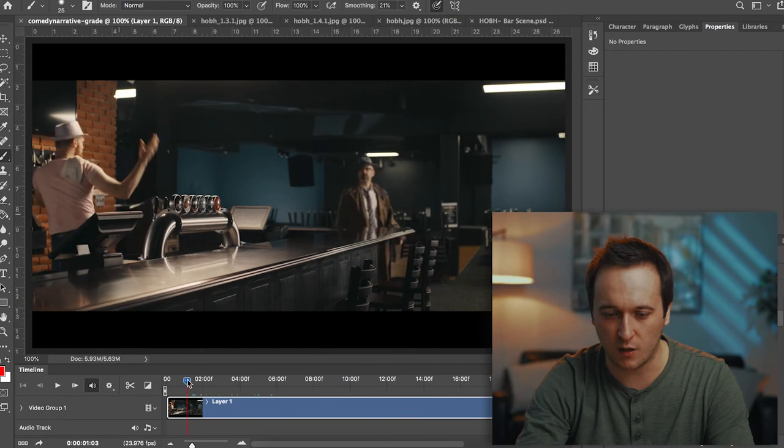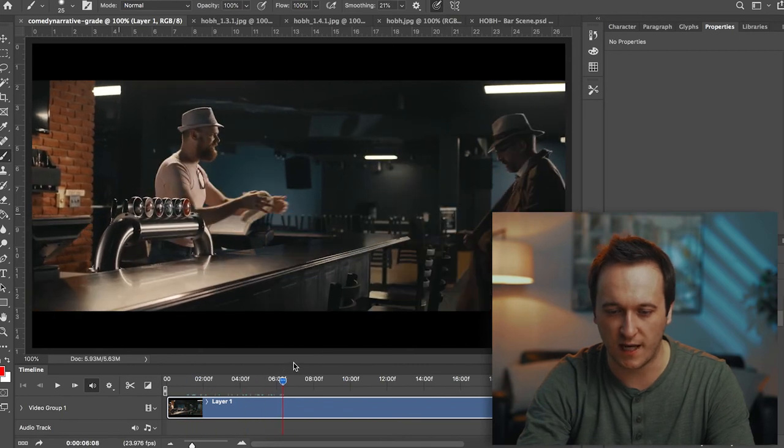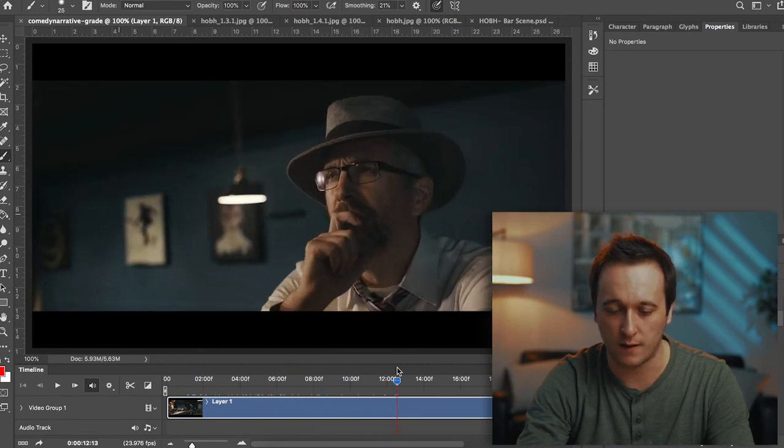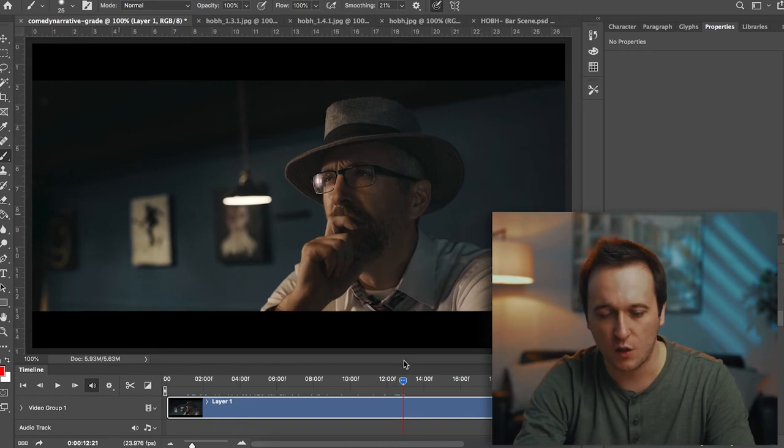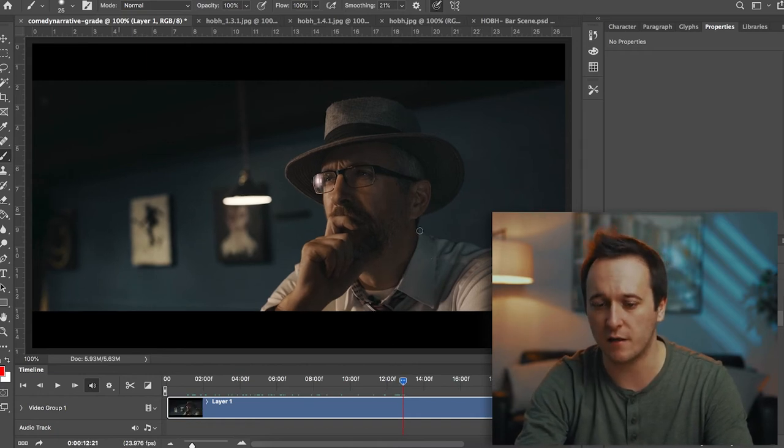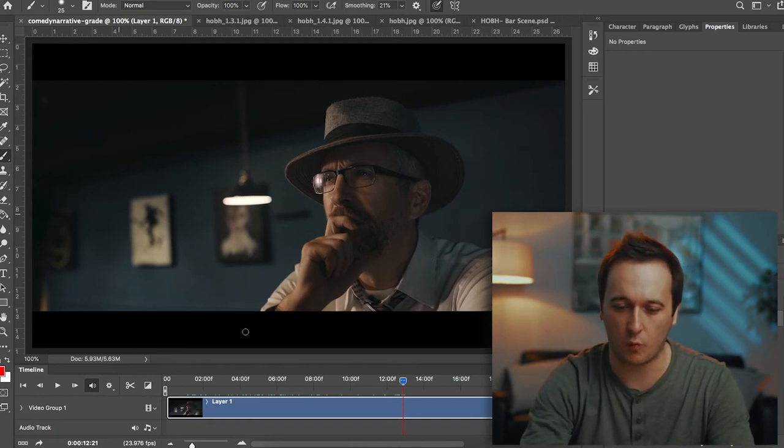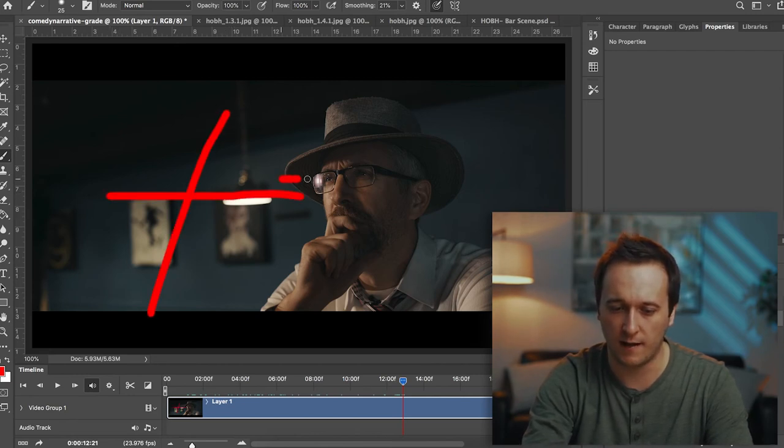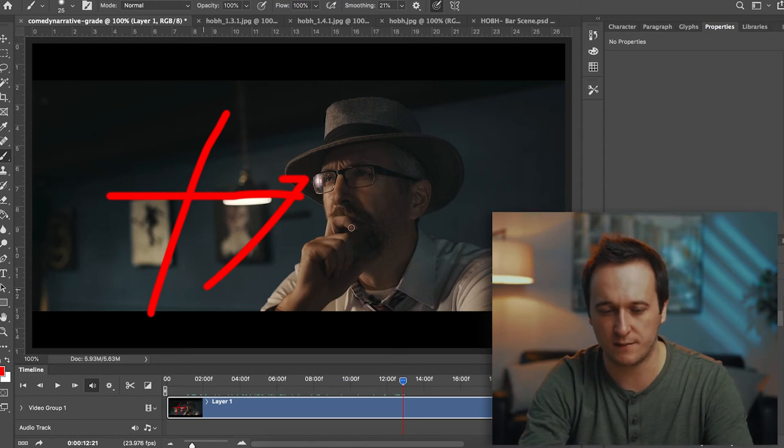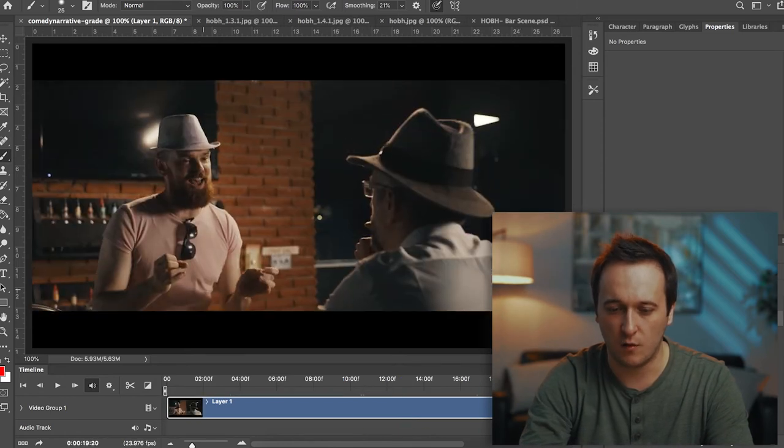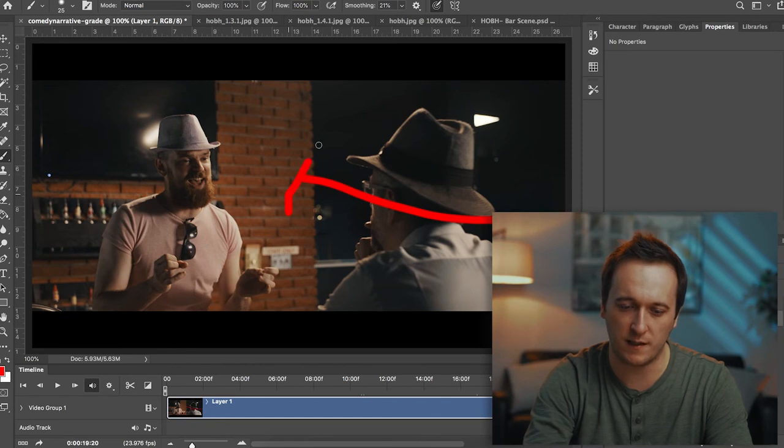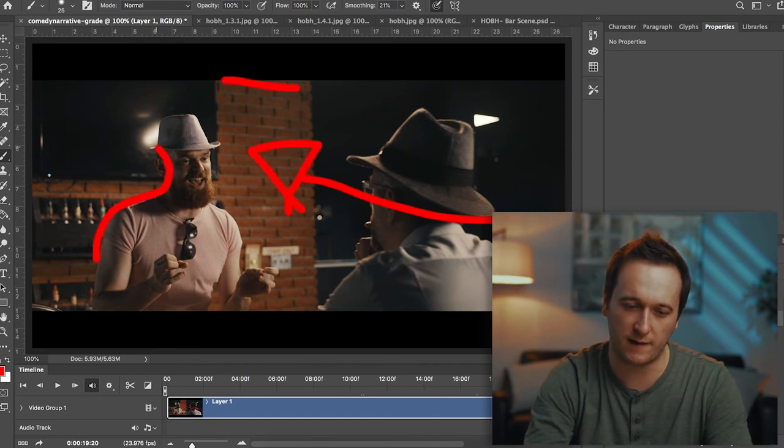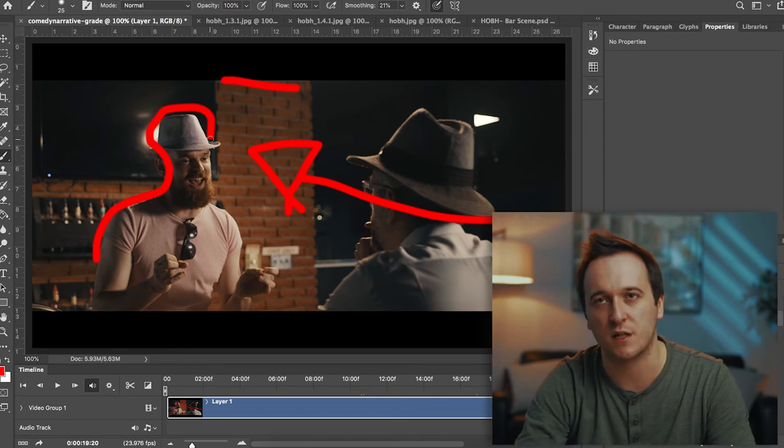The wide shot here we have the dolly goes in, they shake hands and then we cut in for the over the shoulders. So the over the shoulder of our visitor here we've brought the lights around now so we have our key light here and for the reverse of that we have the key light kind of in the same spot as it was when we did the opening dolly and then we have the edge light here which is providing that nice back edge on our subject.